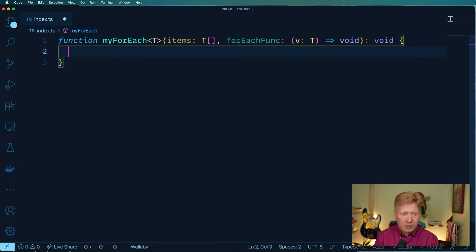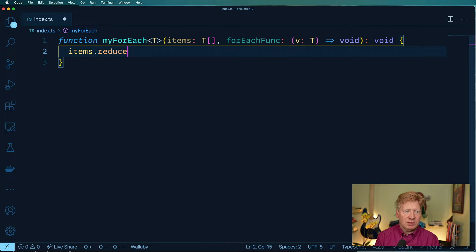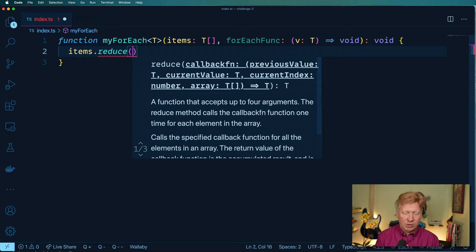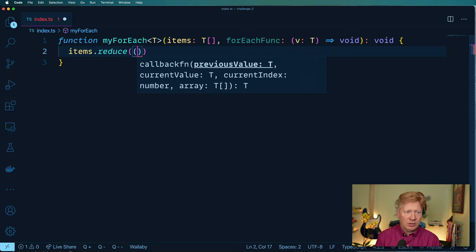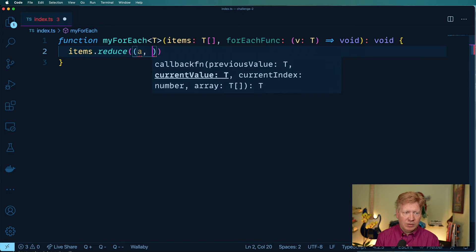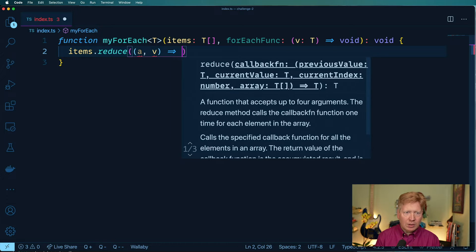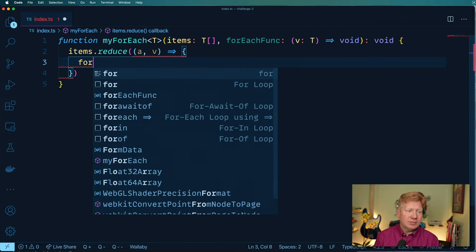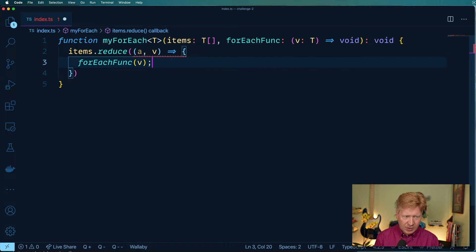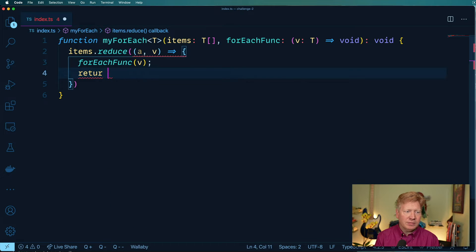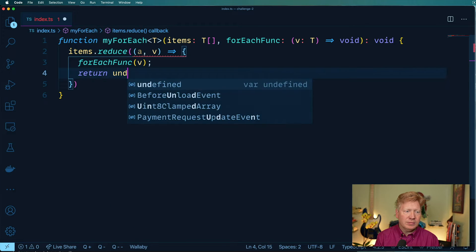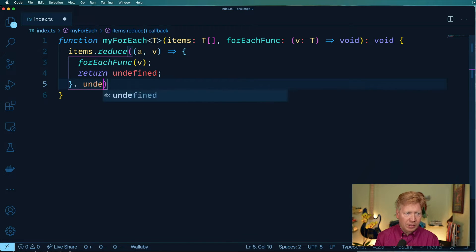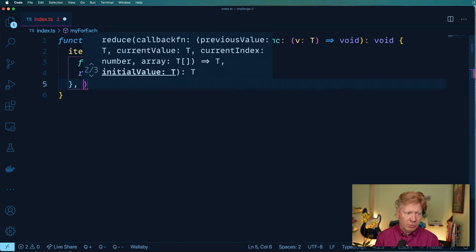Okay, so how am I going to do this with reduce? So let's do items dot reduce. And we'll take our accumulator and then a value. And then within that, we're going to call the forEachFunc with that value. And then what am I going to return out of all this, I'm going to return undefined. And we're going to start with undefined as our starting point.